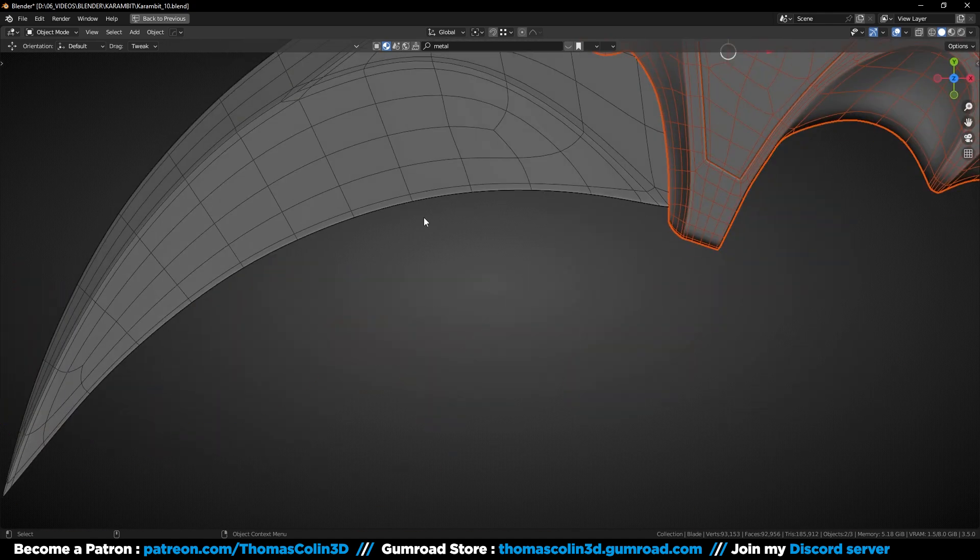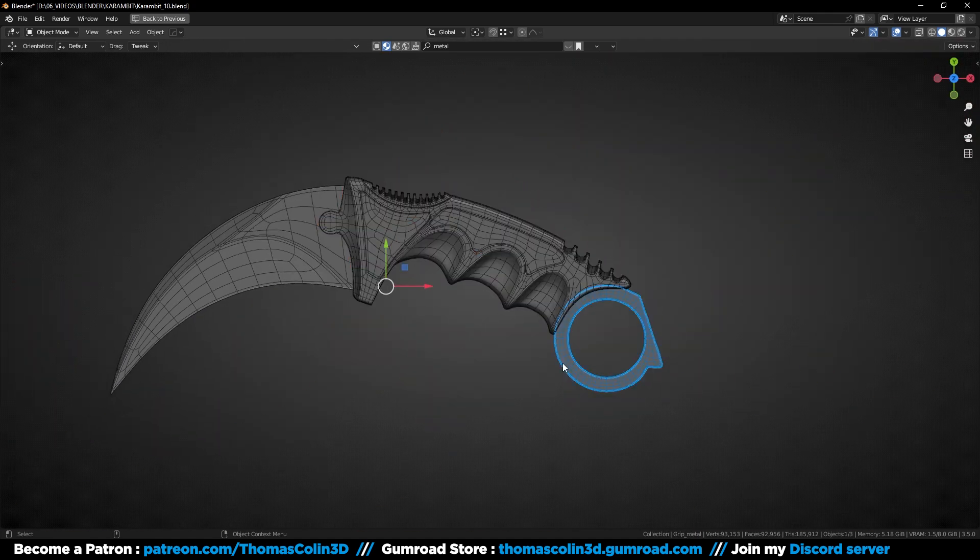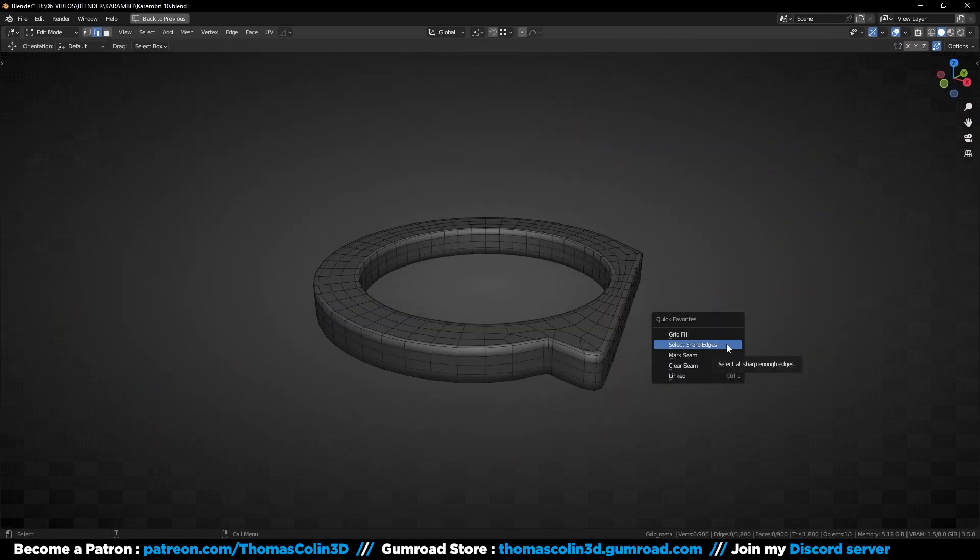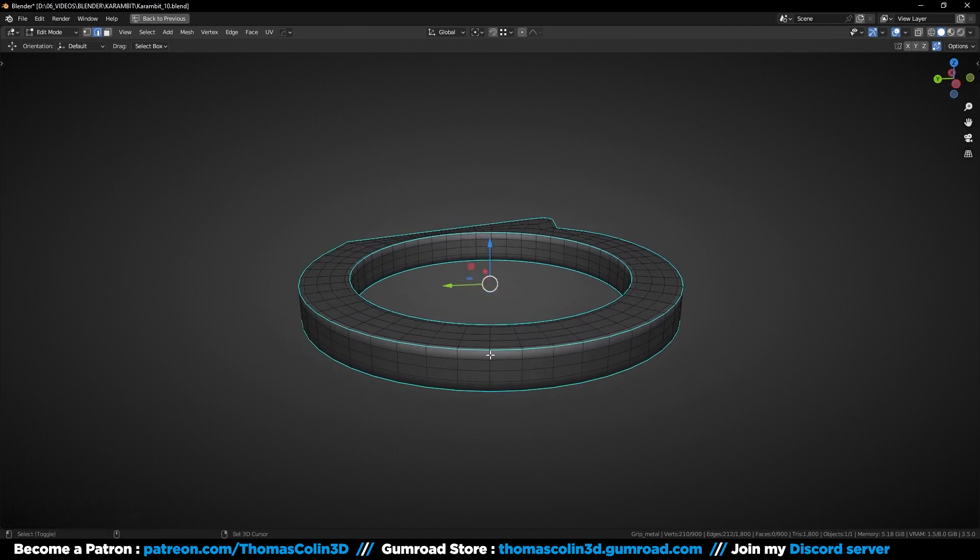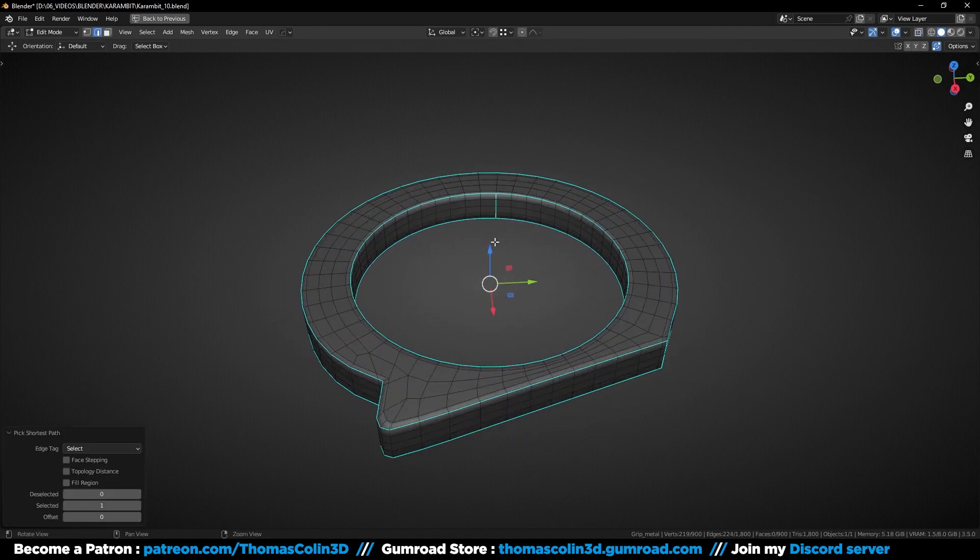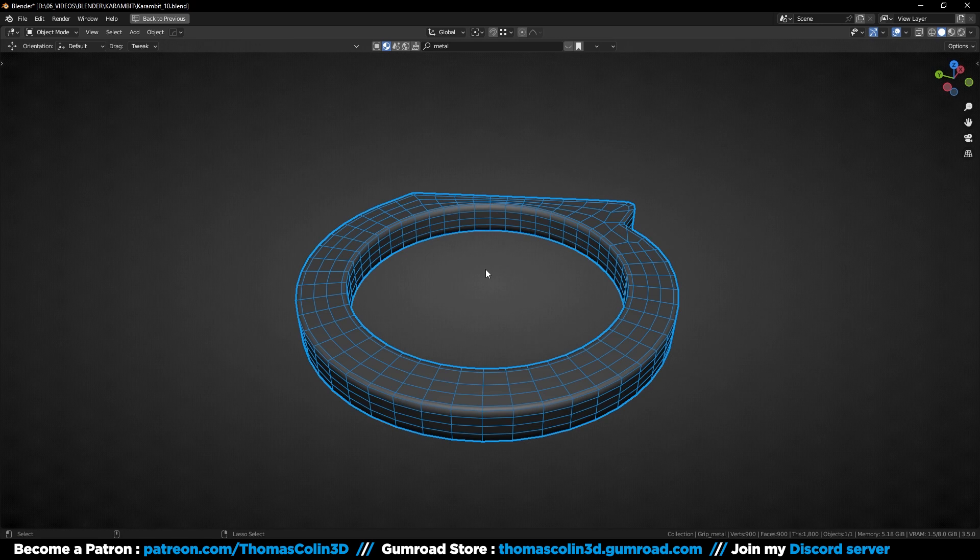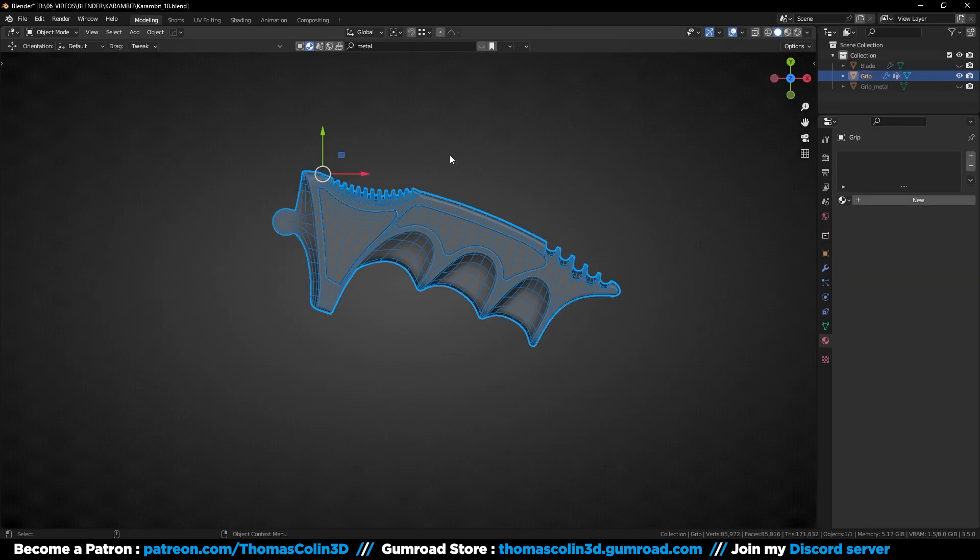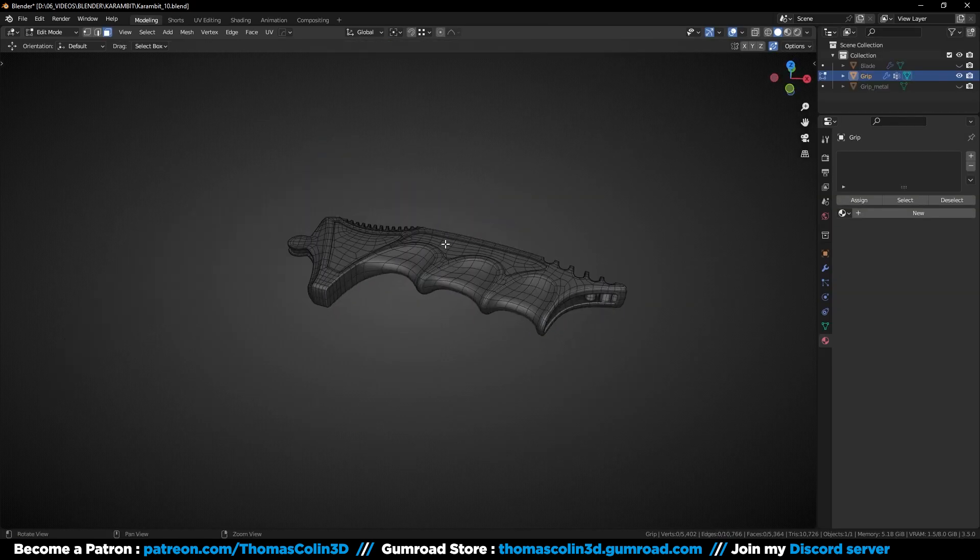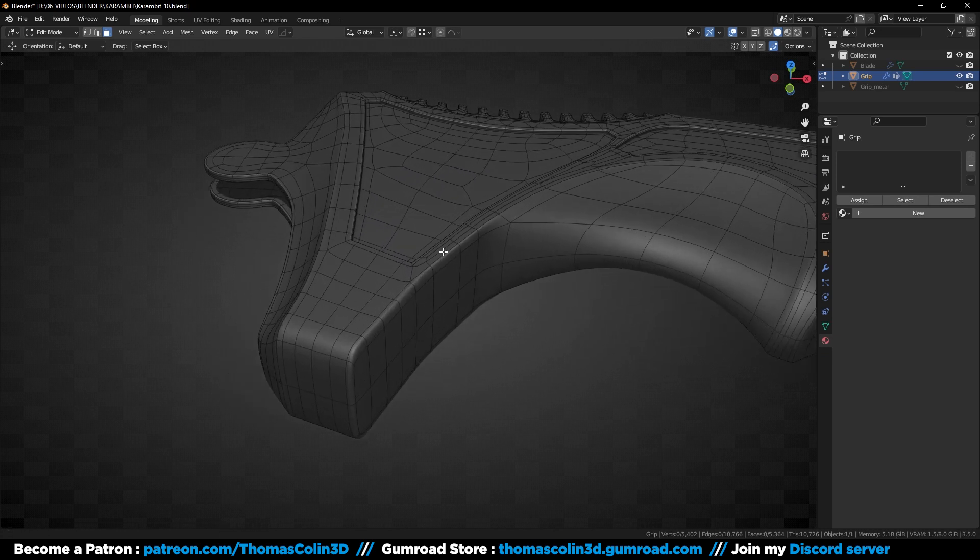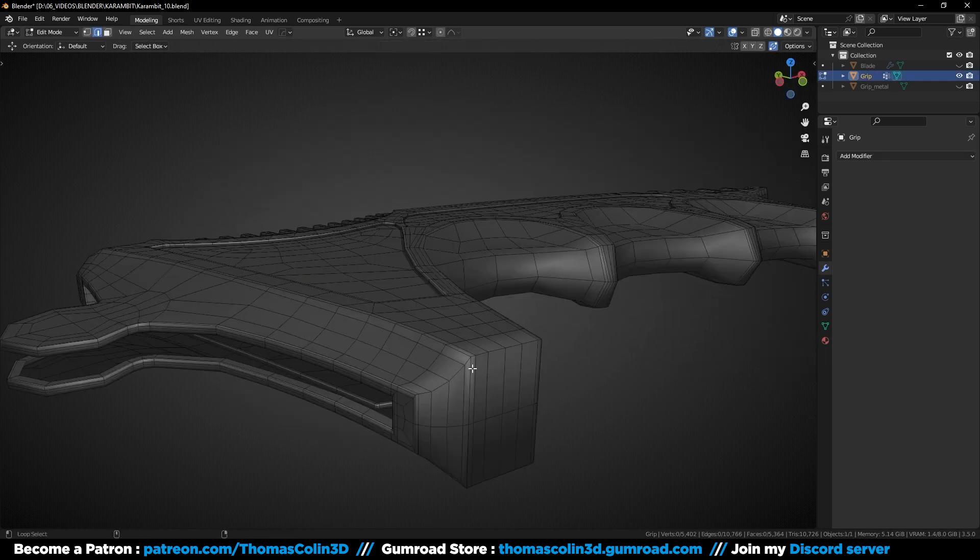Press Alt H to exit the isolate mode and repeat what we just did on the other parts. For the handle, I'm not going to select the sharp edges because I have a lot of smooth areas, instead I'm going to manually select where I want the seams to be.